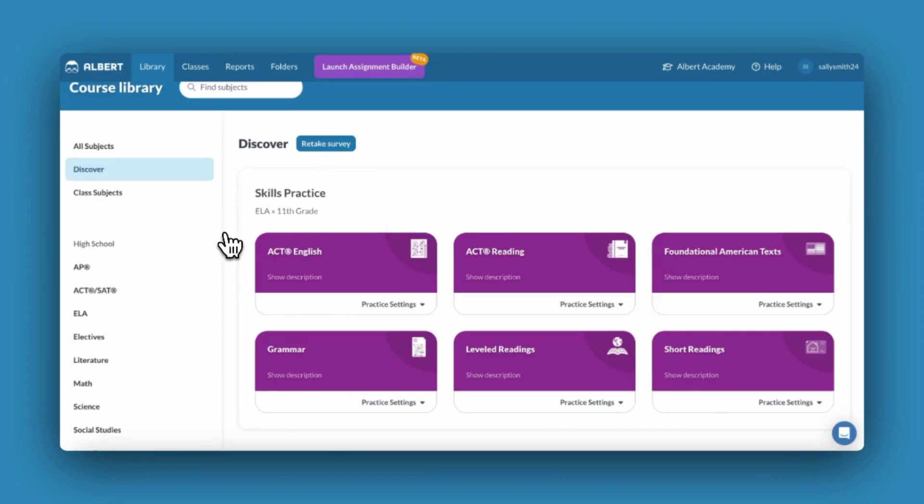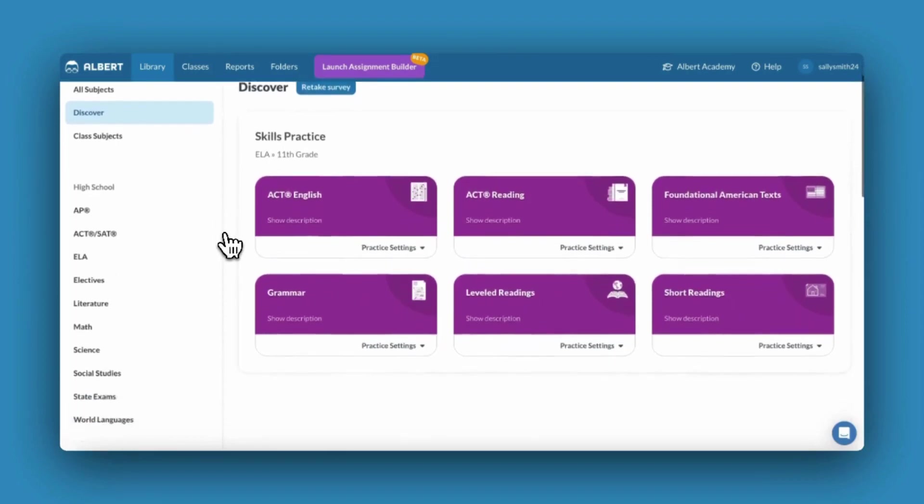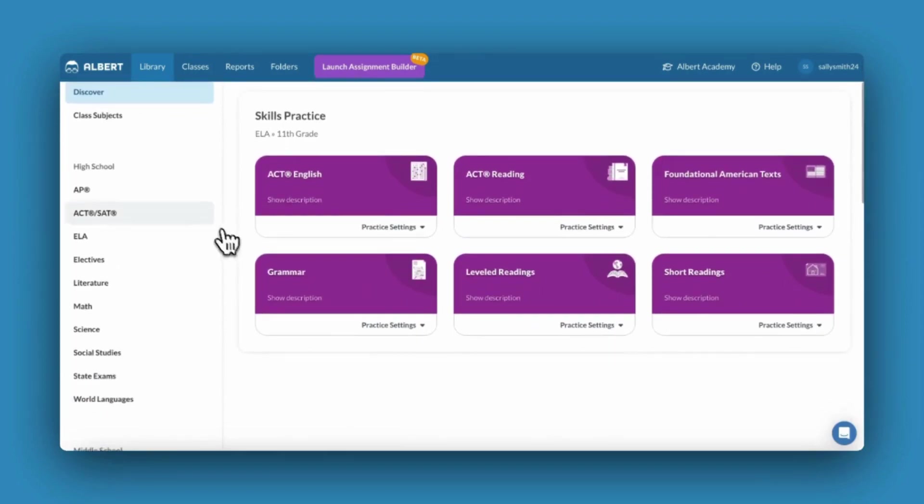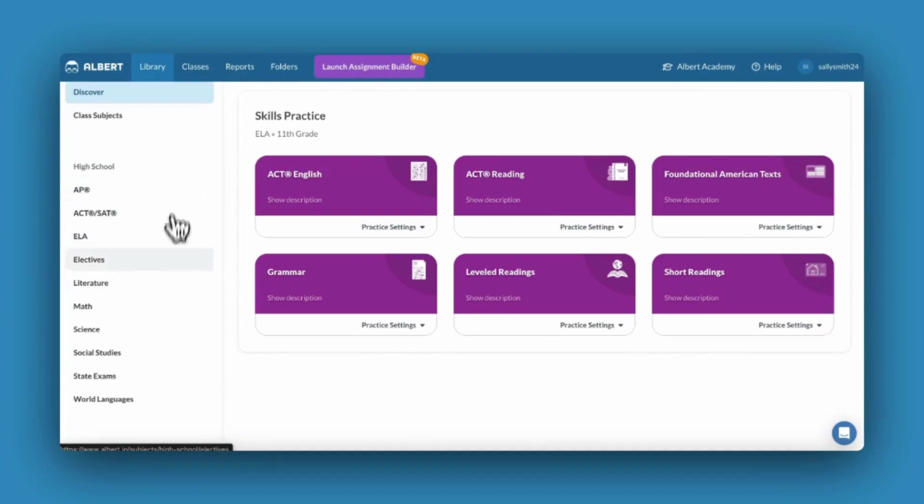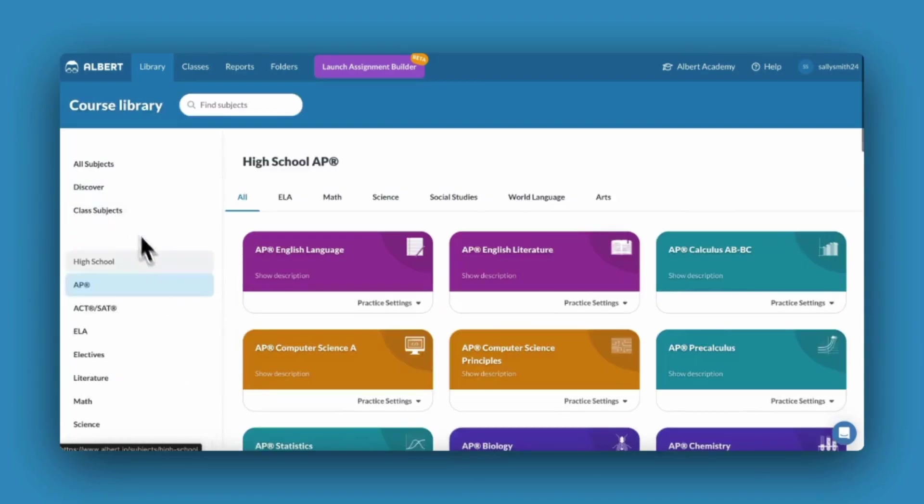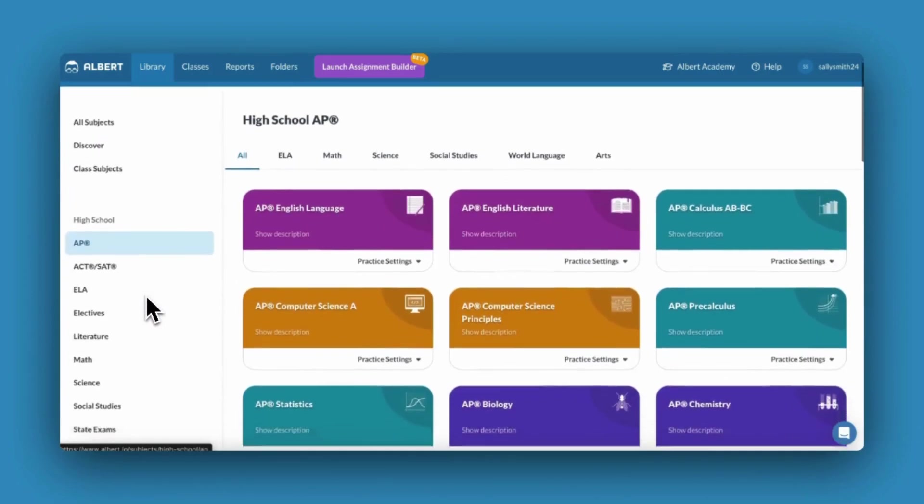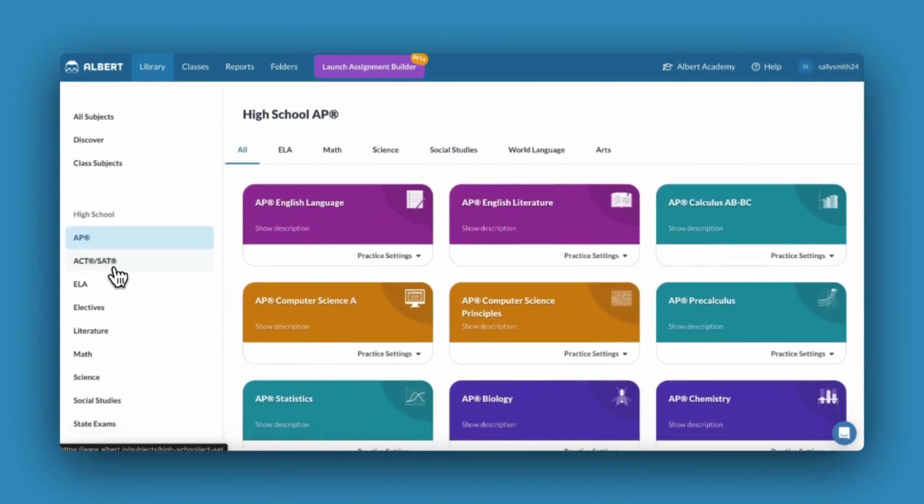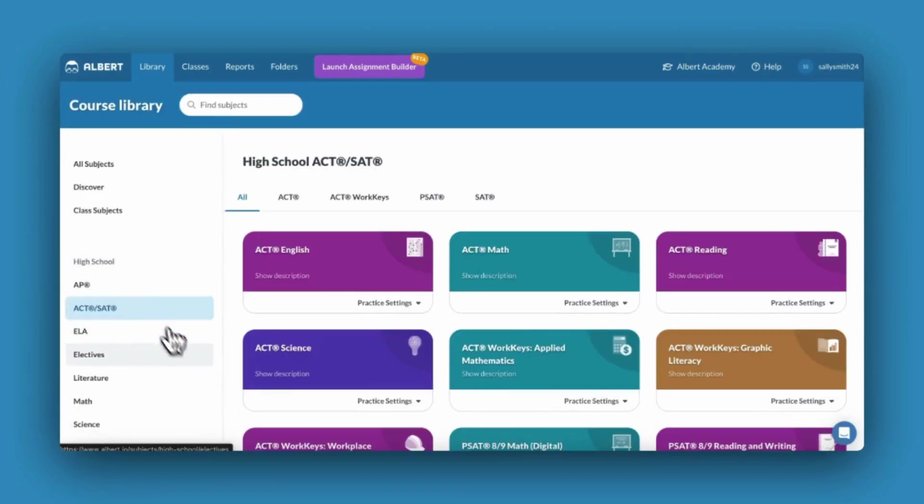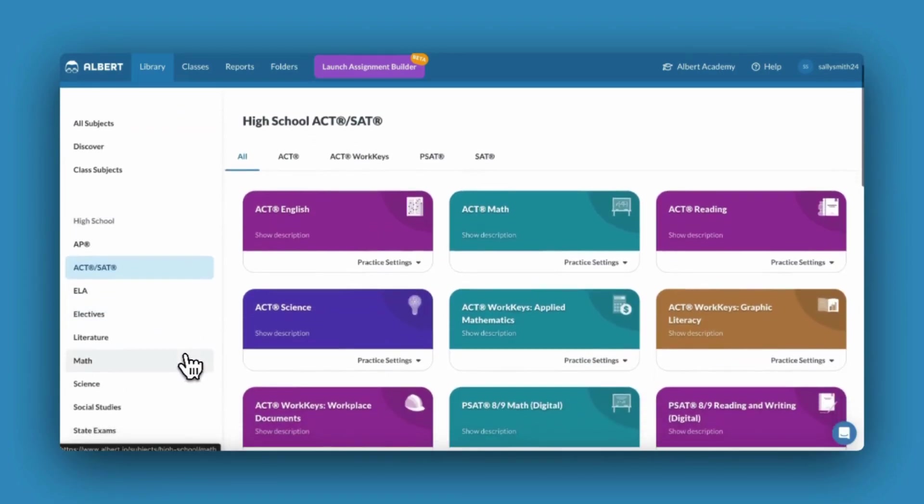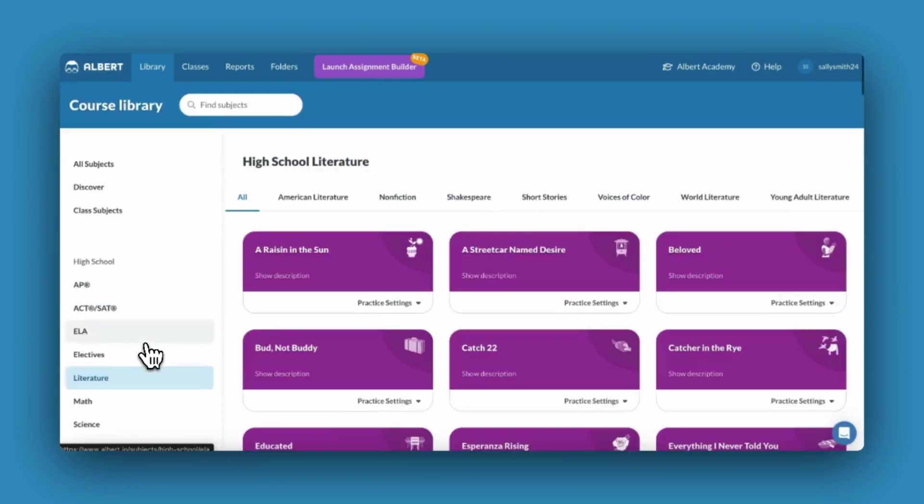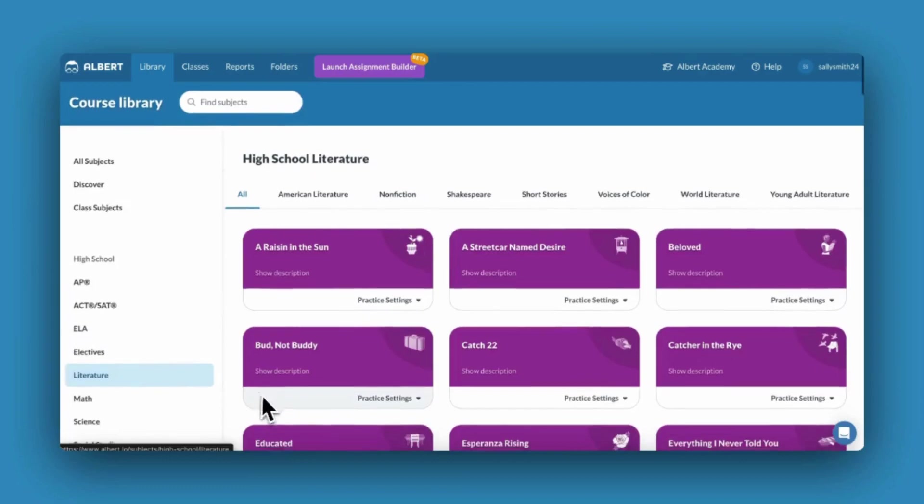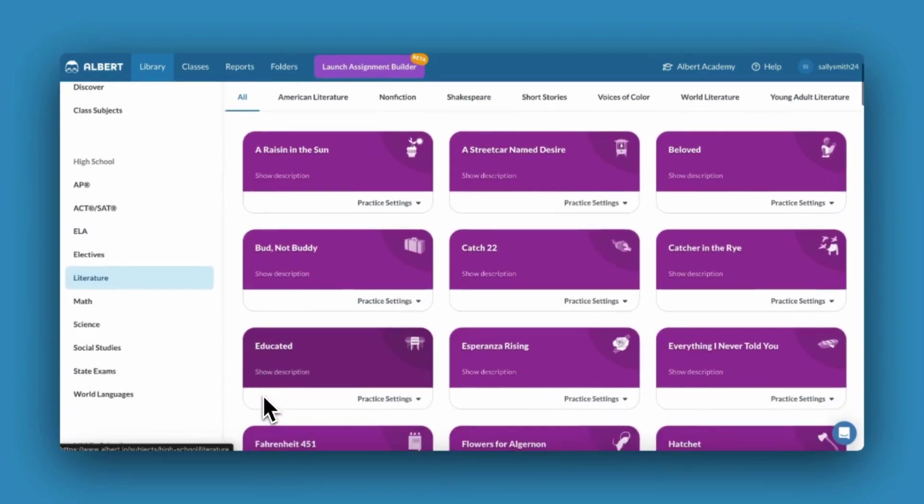You'll notice that all Albert subjects are also organized along the left-hand side of the screen by content domain. This includes our AP subjects, college entrance supports, an ever-growing suite of literature subjects, and state exam content.